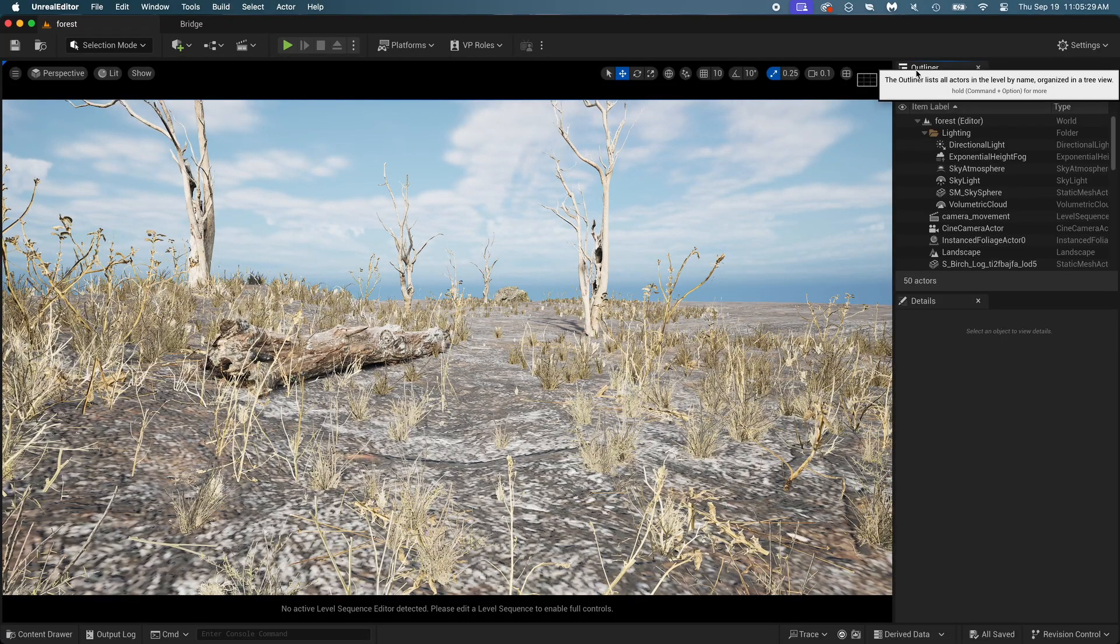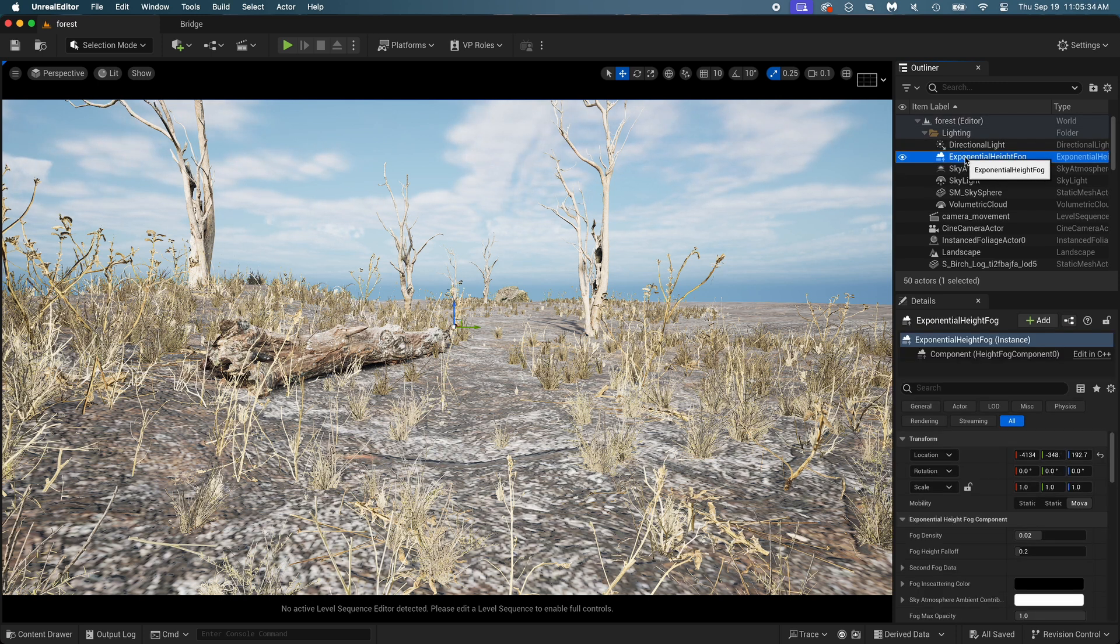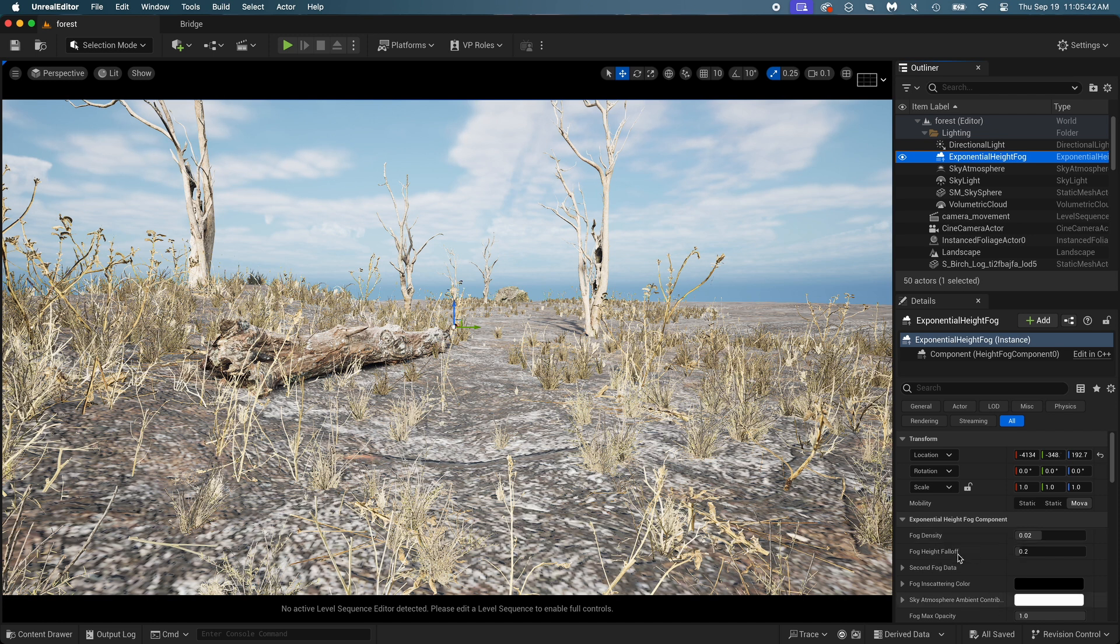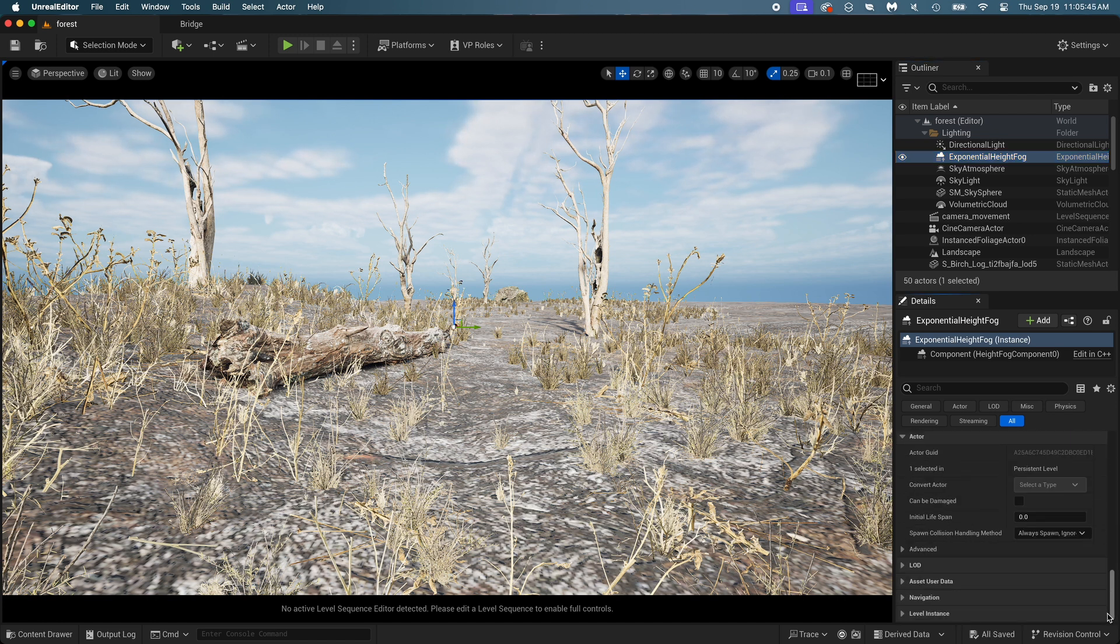Find the outliner, and there should be exponential height fog here. The whole point of this video is explaining how to use it. I'll do my best. Scroll down and you can see there's a lot of settings for it. But for real, it's pretty simple and we only use like two of them.